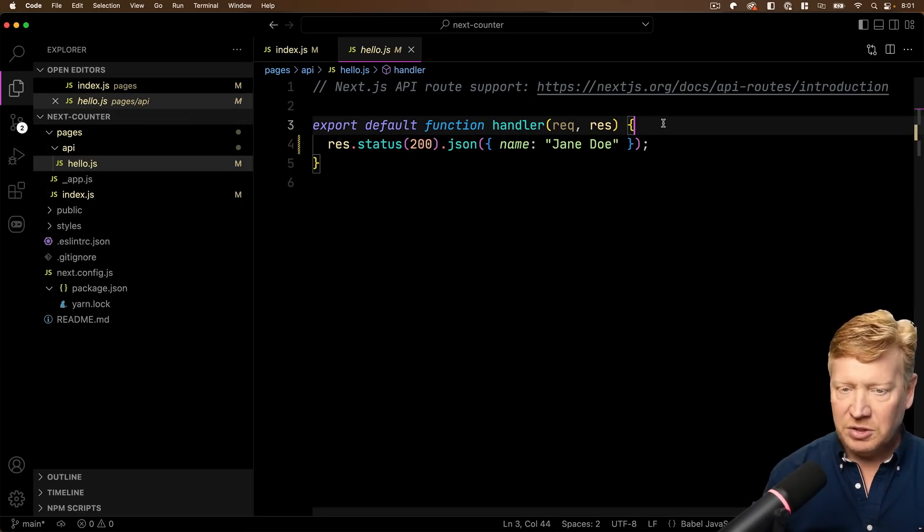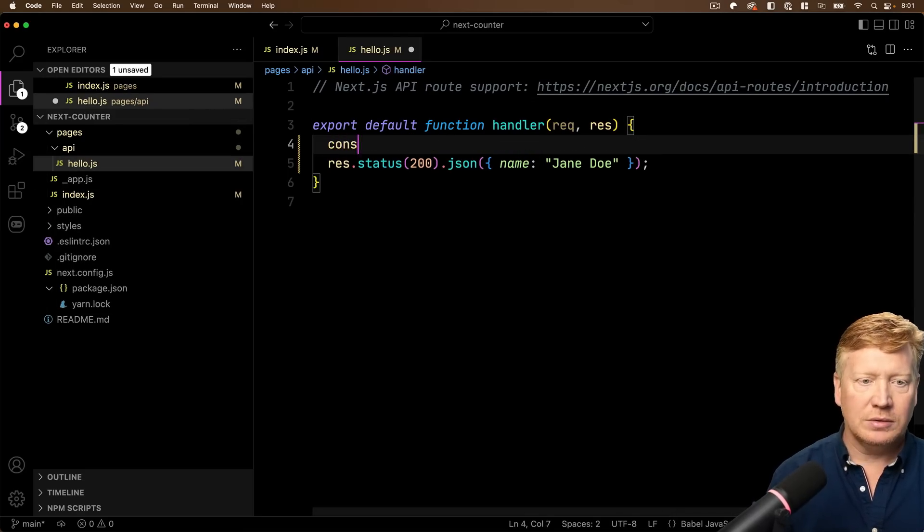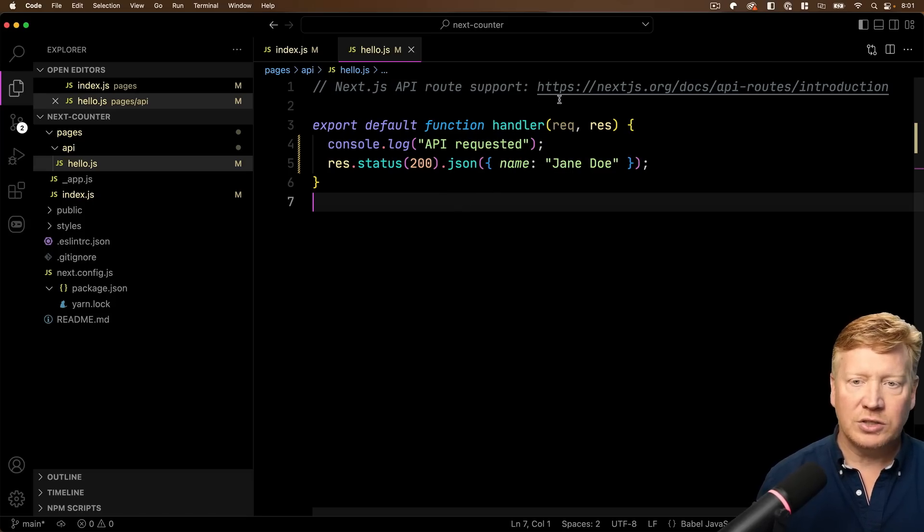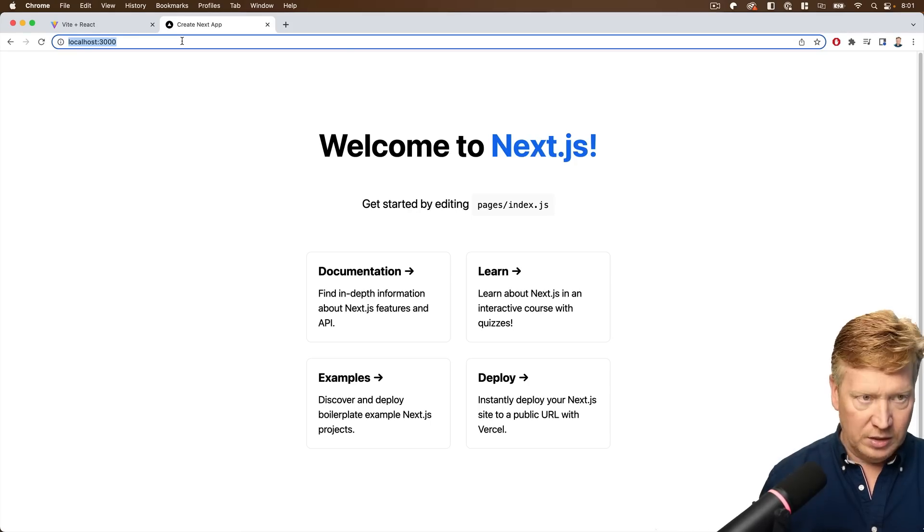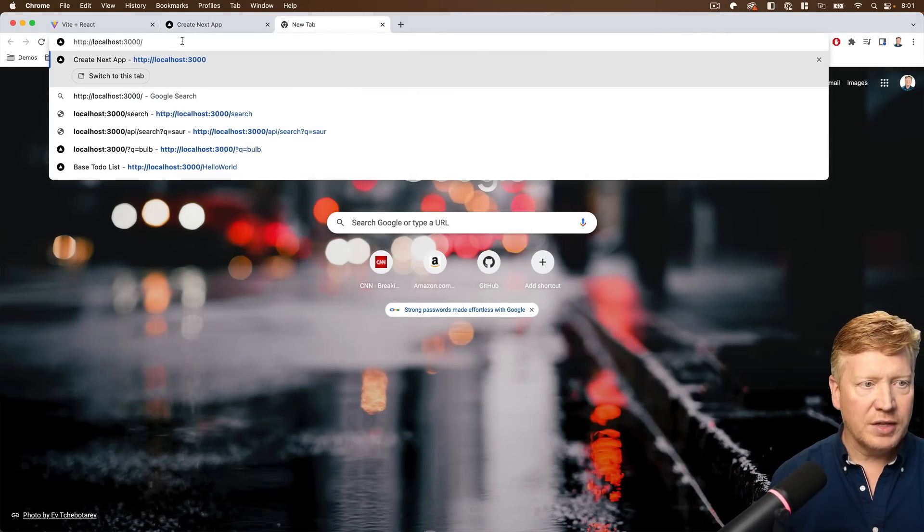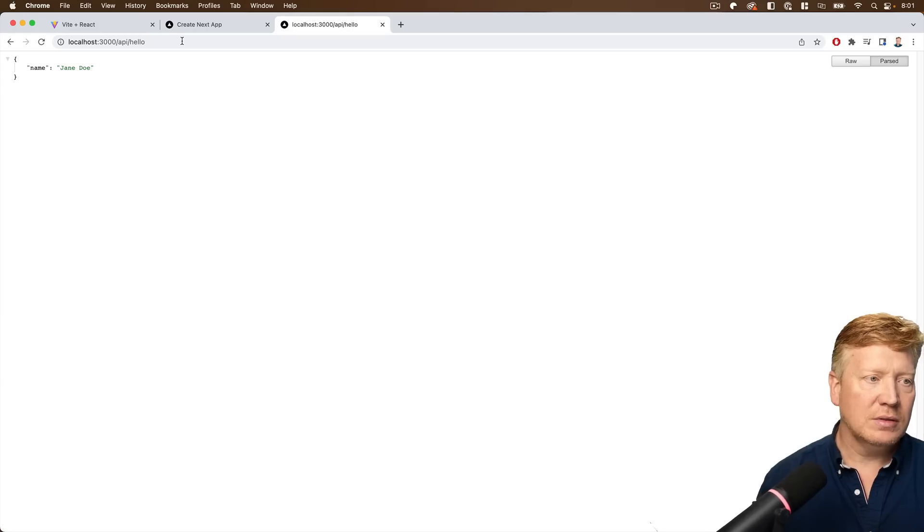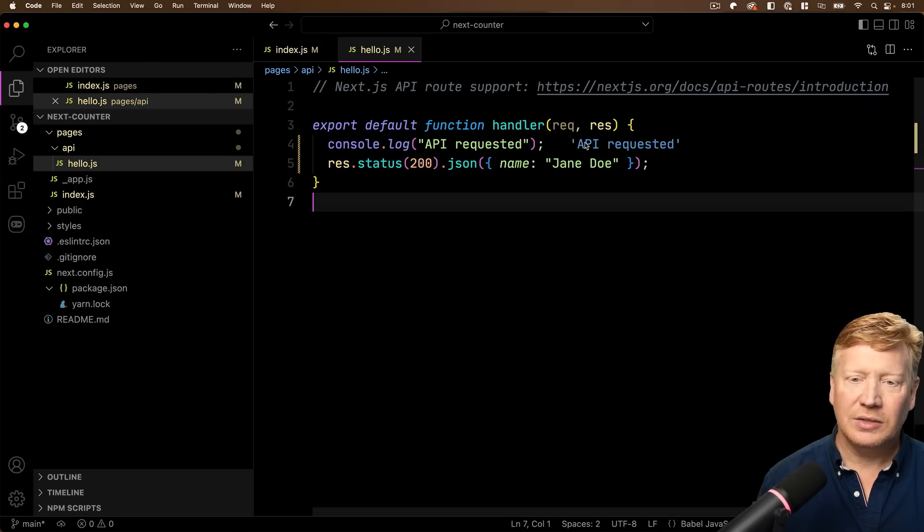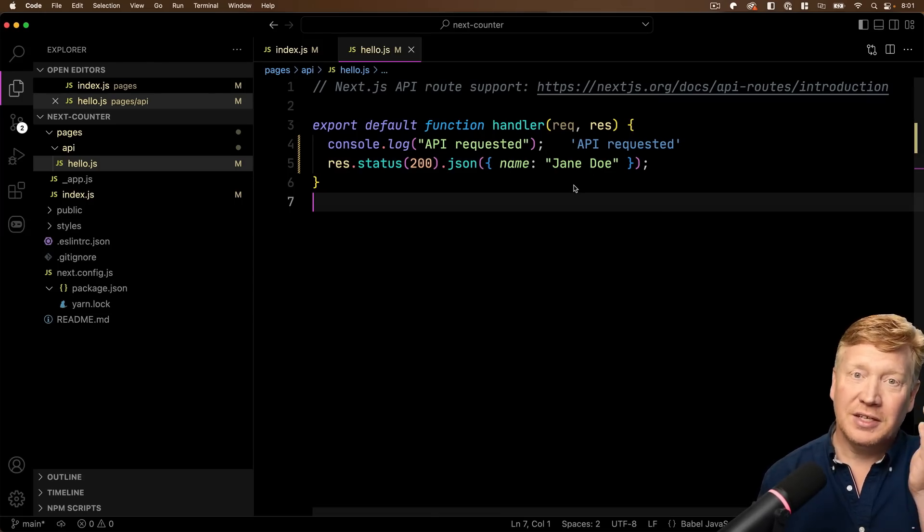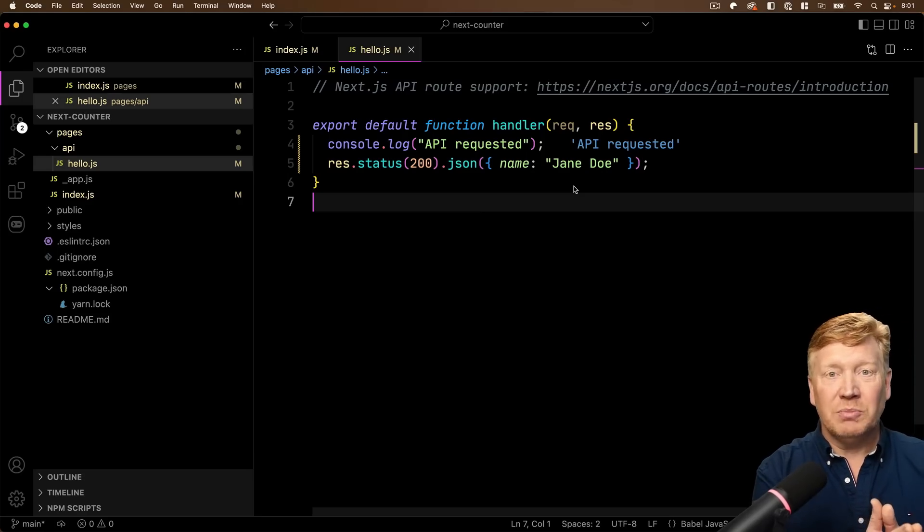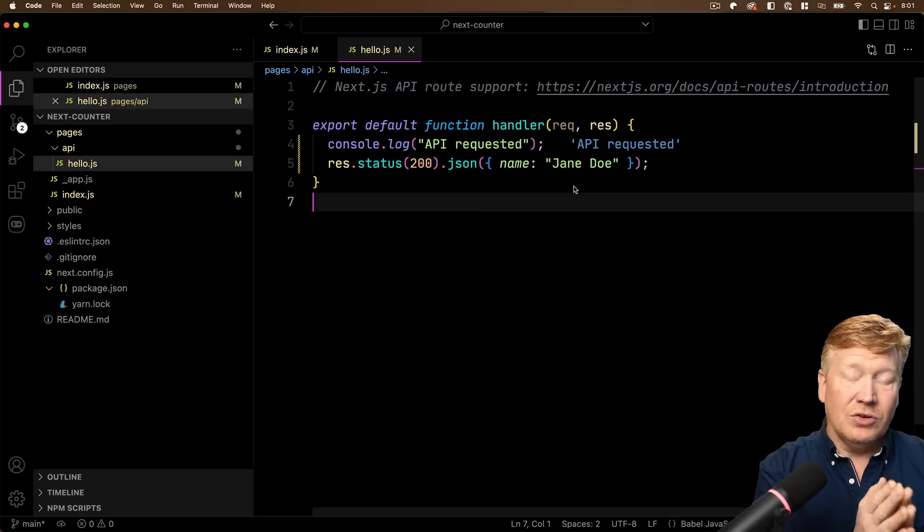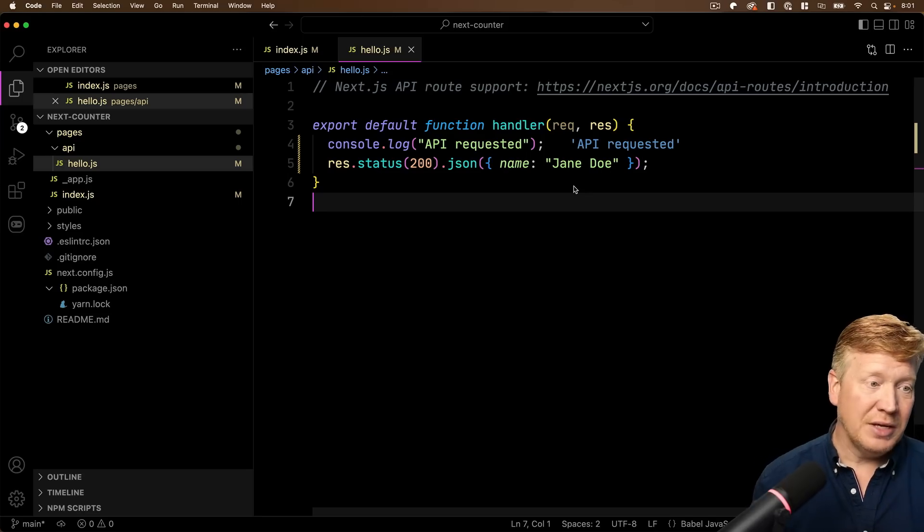So let's go over here to this hello.js. And we just put in a console, Hey, I'm getting called. Okay, cool. And now let's actually run it. So we go and on localhost 3000, we go to API hello. Now we get the name Jane Doe and we see that we get the API requested in the console. So this works both on the node server side and also on the client, which is amazing.